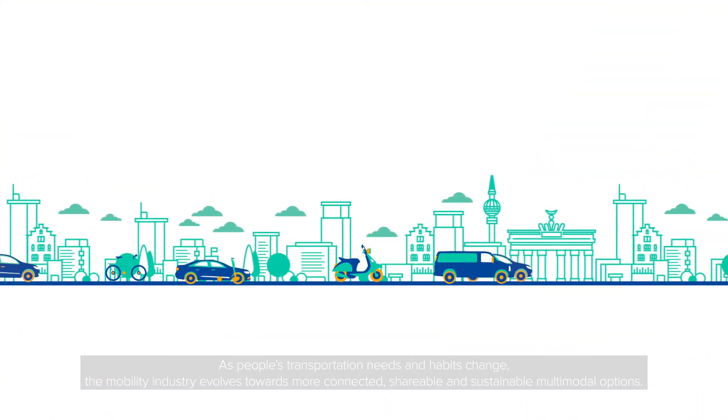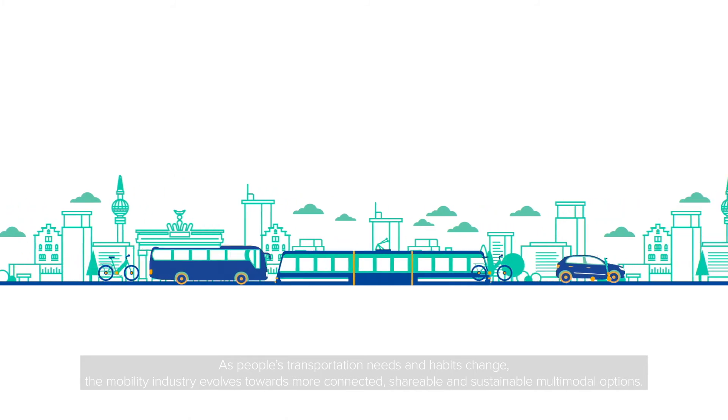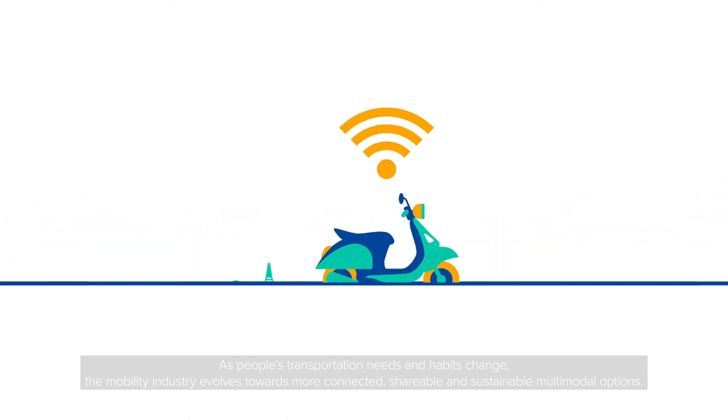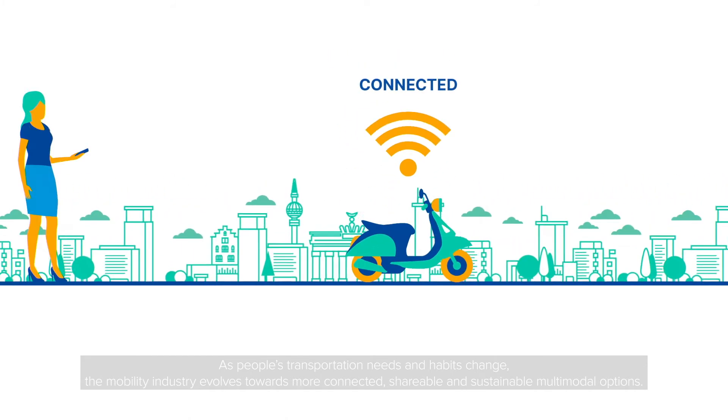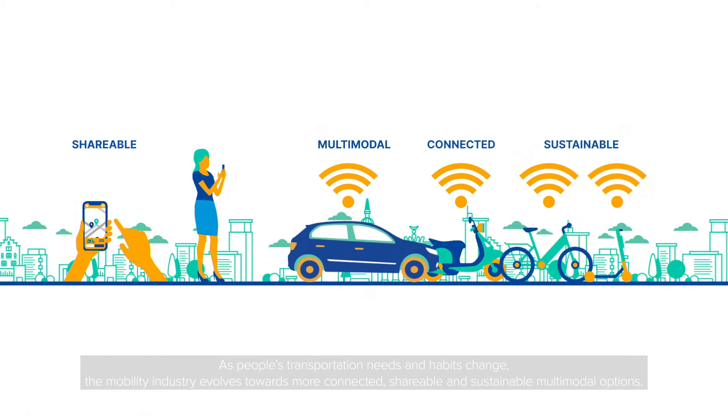As people's transportation needs and habits change, the mobility industry evolves towards more connected, shareable, and sustainable multi-modal options.